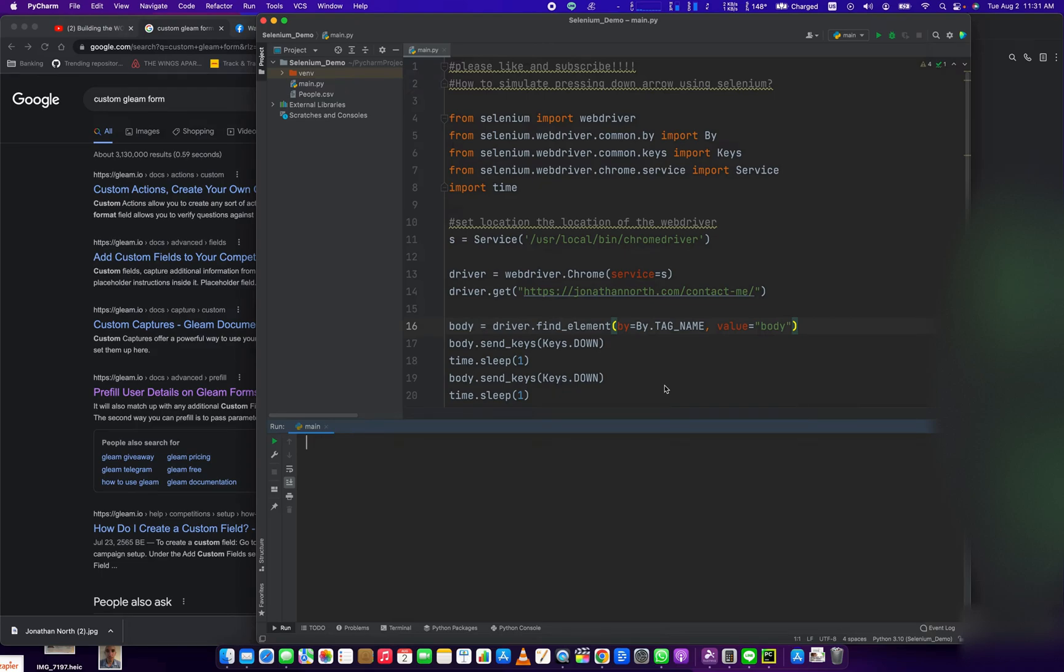Hey everybody, how's it going? Jonathan here with Automate with Jonathan. In this video I'm going to talk about how to send the down arrow keys